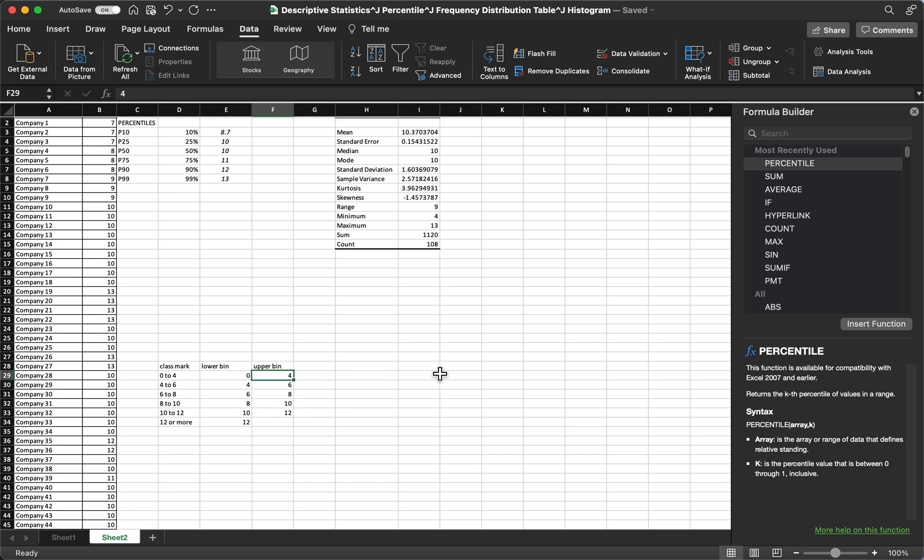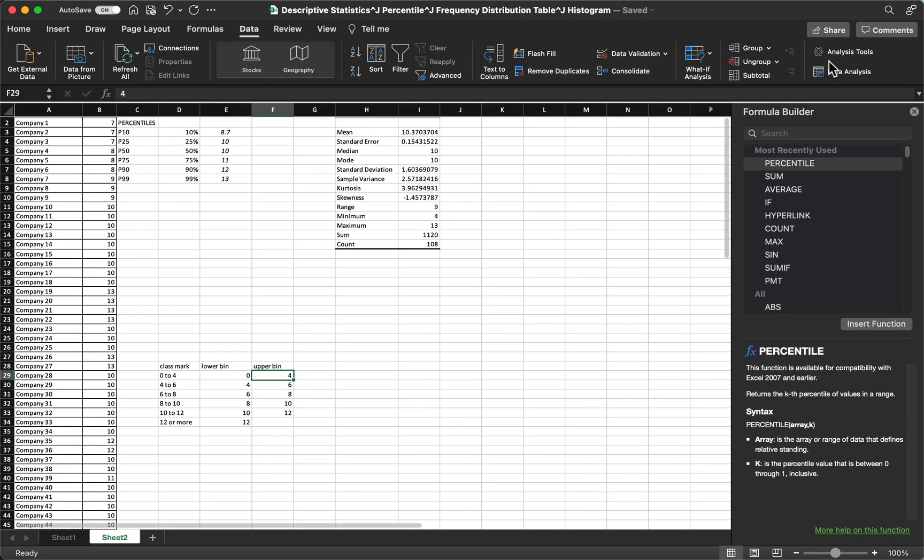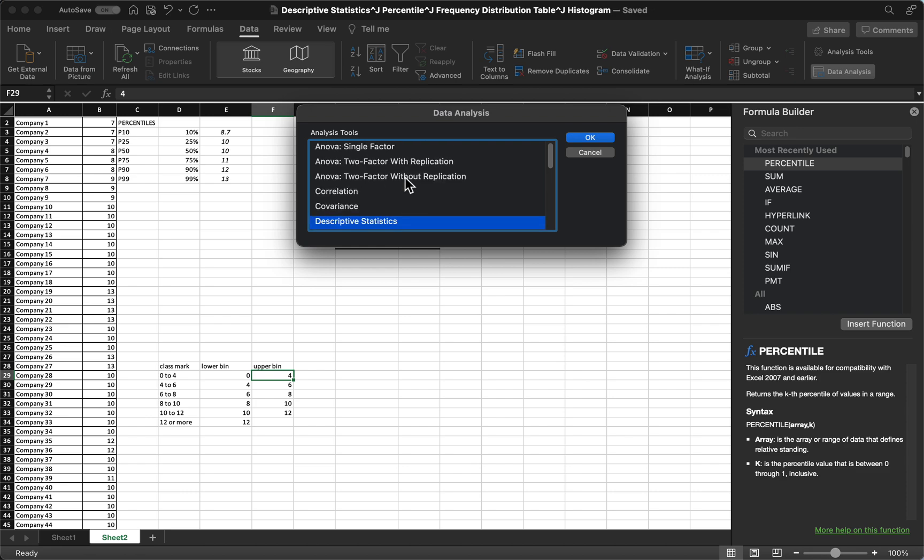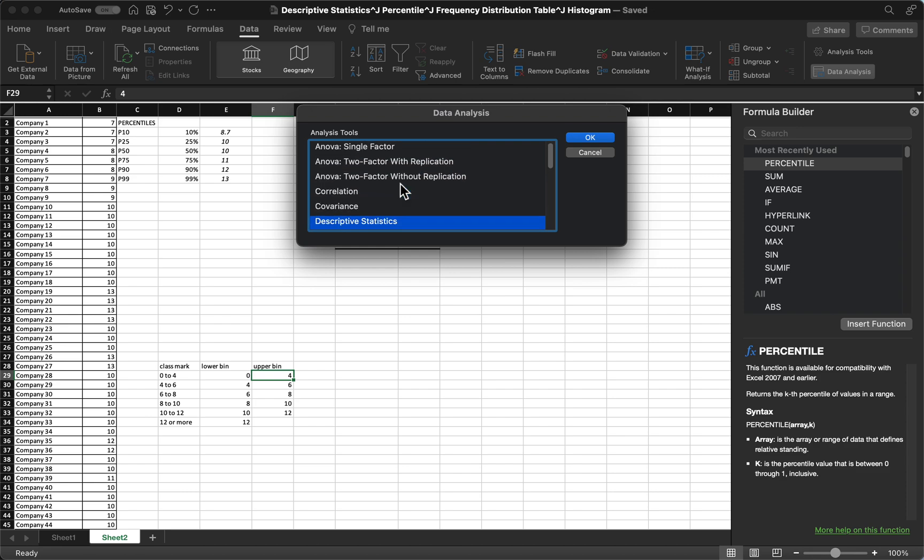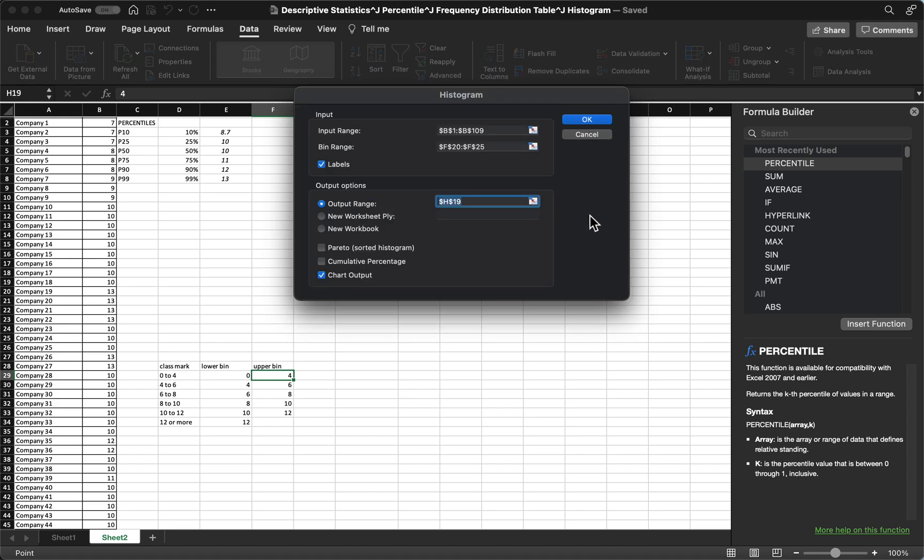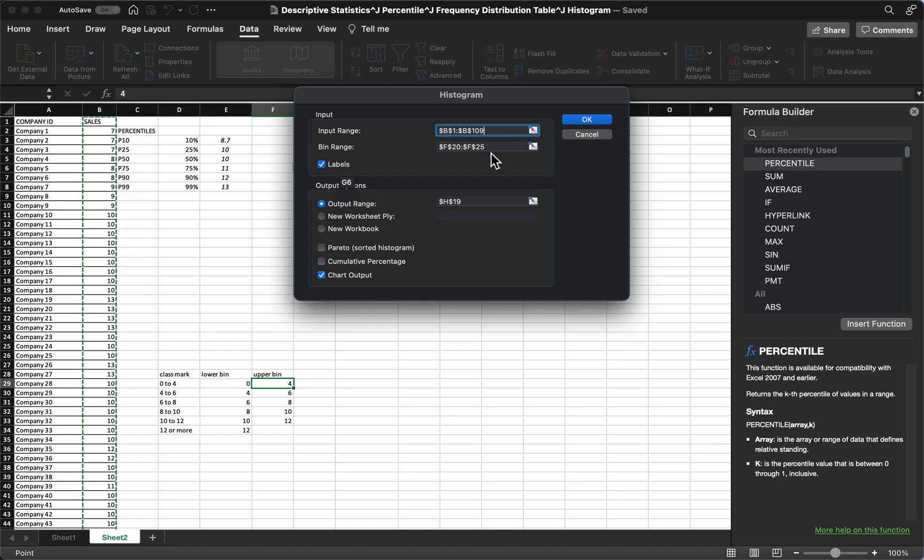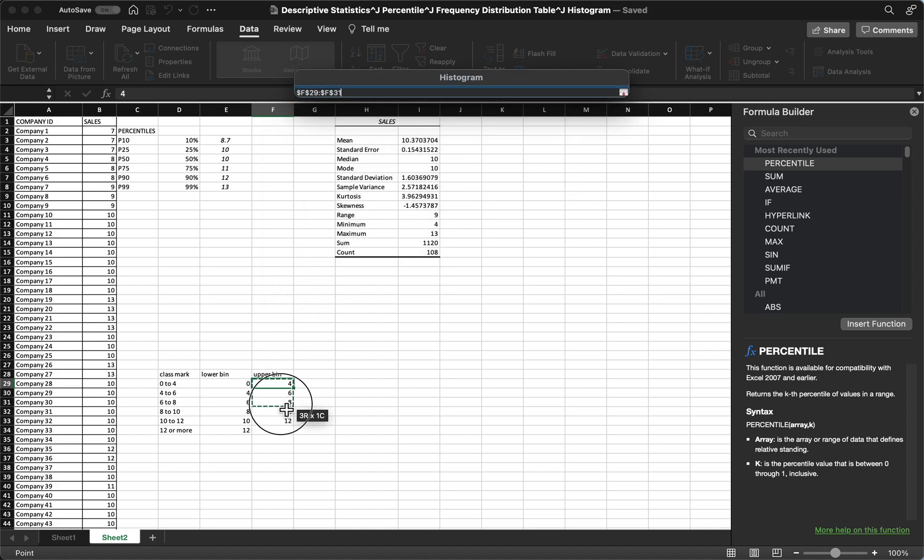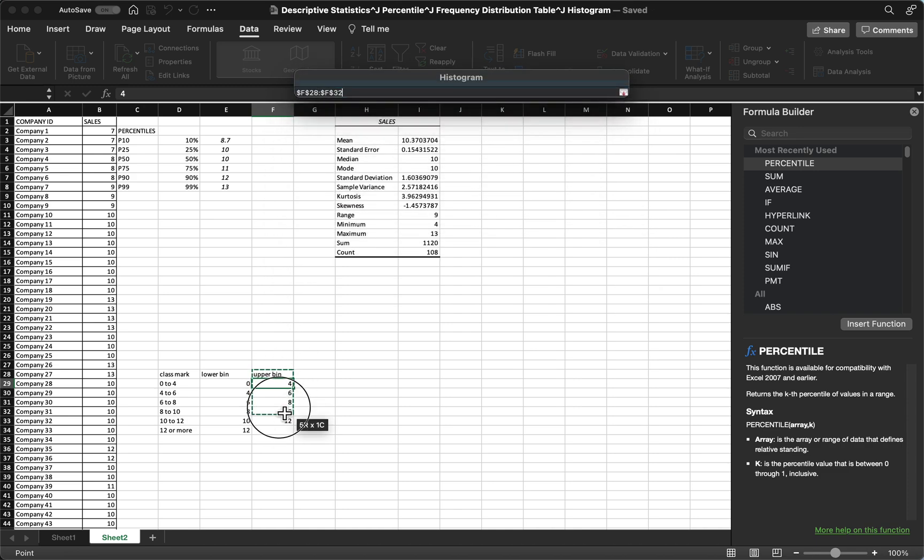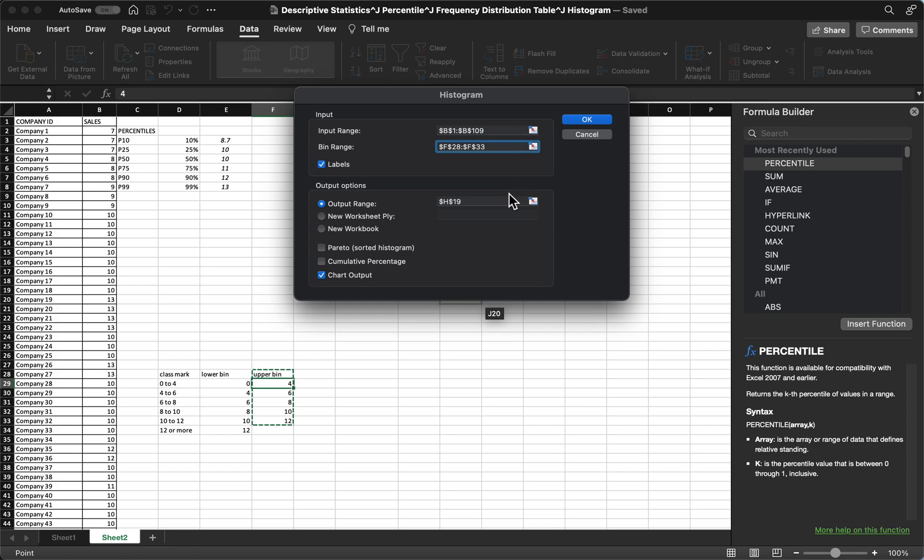So the command is, you choose data, and then choose data analysis. So you will not see any frequency distribution here. Let's just select histogram, then click OK, and then for our input range you're going to select the data, the sales. And then for the bin range, you're just going to choose our upper bin.